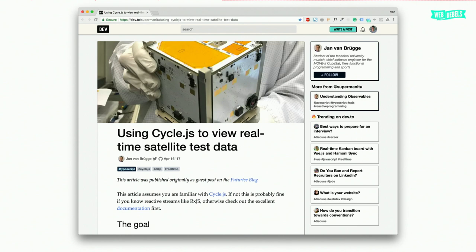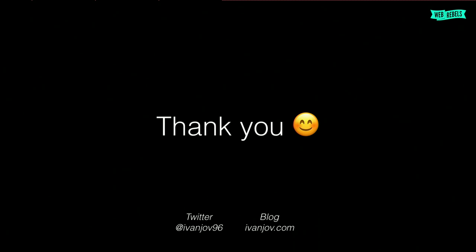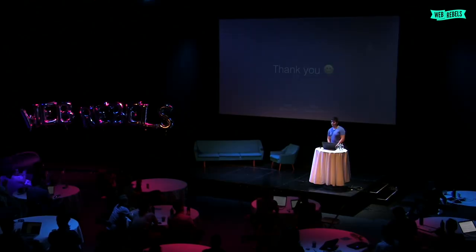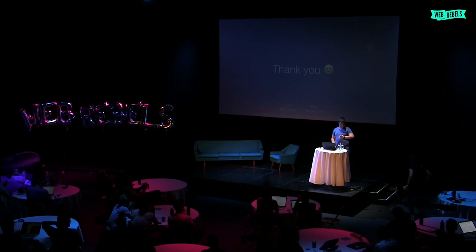One nice thing I found a couple of months ago: a guy called Jan created an app to read satellite test data. He has small gadgets for measuring temperature and other things, and he created a simple CycleJS app — he wrote a WebSocket driver and is just communicating with his small satellites, reading the data using WebSockets. He created a small website to see all the data in real time in graphs. So that's one use case of CycleJS and reactive programming. And that's everything I wanted to tell you — you can find me on Twitter and on my blog. Thank you.